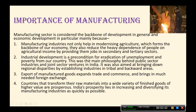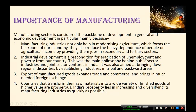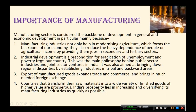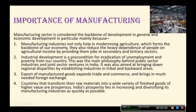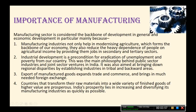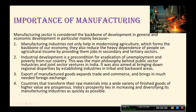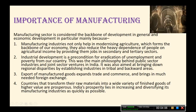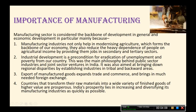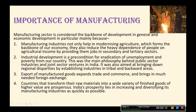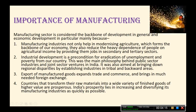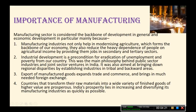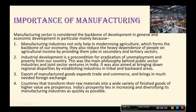Because of manufacturing, people are getting employment opportunities and the burden on agriculture is reducing. Industrial development is a precondition for eradication of unemployment and poverty from our country. If we want to remove poverty and unemployment, we need industrialization, because when one industry starts, a number of other side activities start along with it. This was the main philosophy behind public sector industries and joint sector ventures in India after independence, just after the first five-year plan.